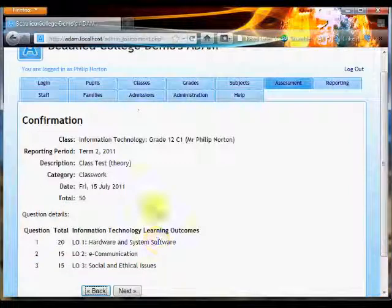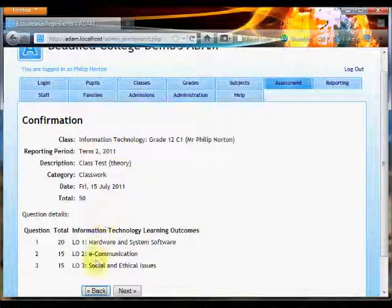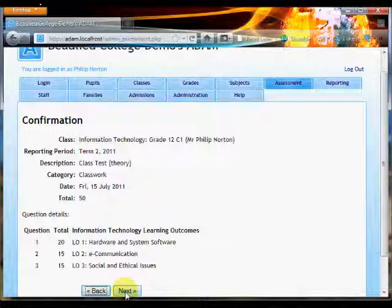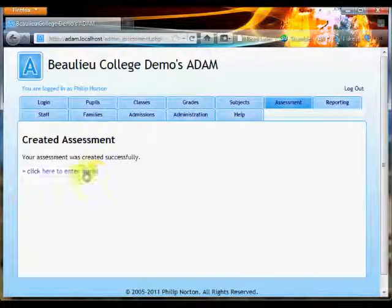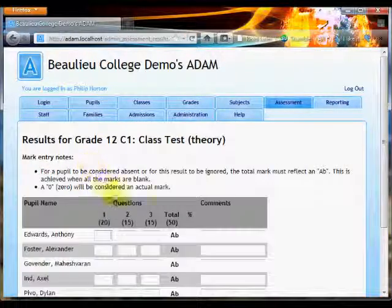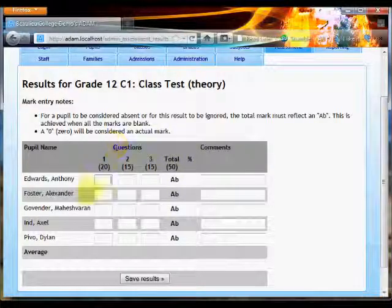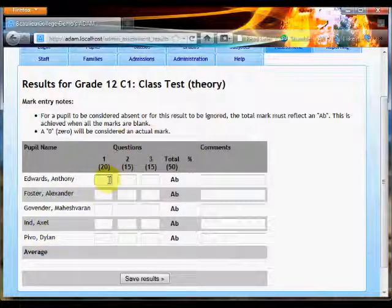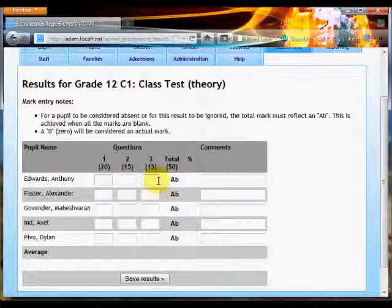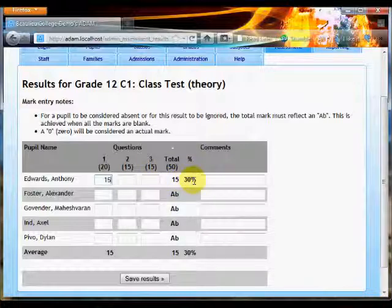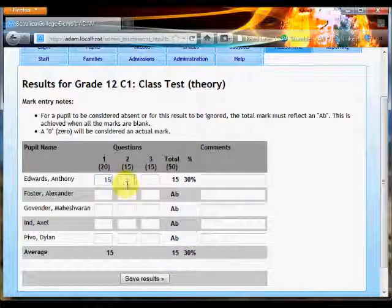Click on the next button to continue, and ADAM gives me one last chance to confirm that everything's correct. At this point I can go back and change any single thing about this assessment. The minute I click on next, those details are going to be locked in, and there we have it. Click to enter the marks, and here we see the list of pupils in my class. I only have five of them, and then we get to enter their marks for each question. As I enter the marks, you'll notice that ADAM starts adding up a total, calculating a percentage for their pupil as well as an average for the class.